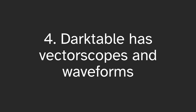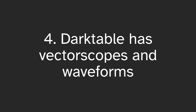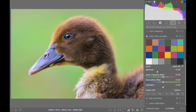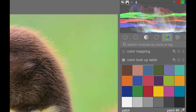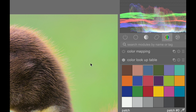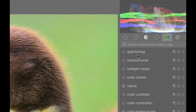Darktable has vectorscopes and waveforms. The old histogram is great, but for understanding tonal adjustments in specific parts of an image, it's great to have vectorscopes and waveforms. In fact, I rarely use the histogram anymore and mostly use the waveform, which is superior to the histogram. It's amazing how this small extra feature can make such a difference, but it really can help you understand your editing better.